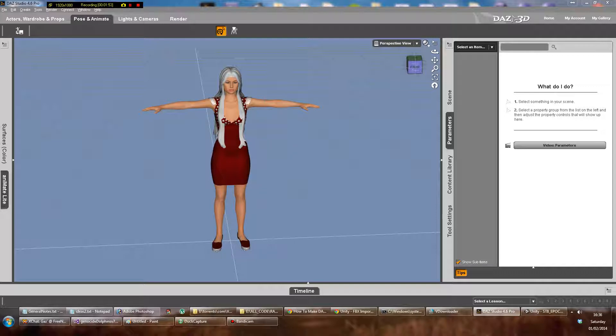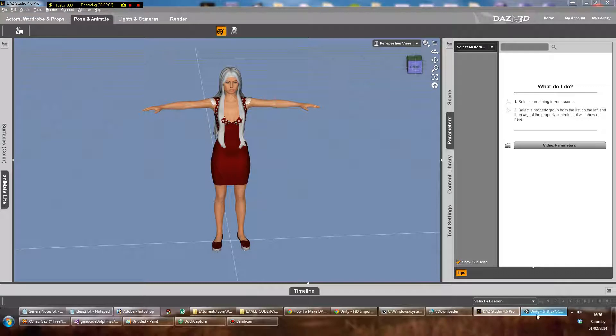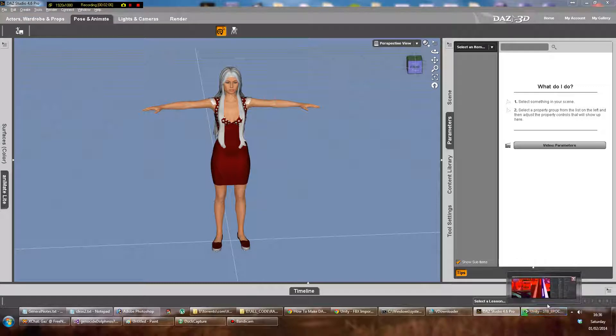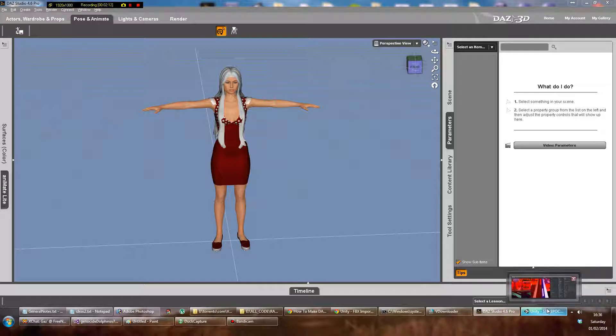So I'm busy exporting it now, you can't see because it's appeared on my other window, but it's finished exporting. I'm going to go back to Unity now. This always takes a while because Unity is now importing it in the background.